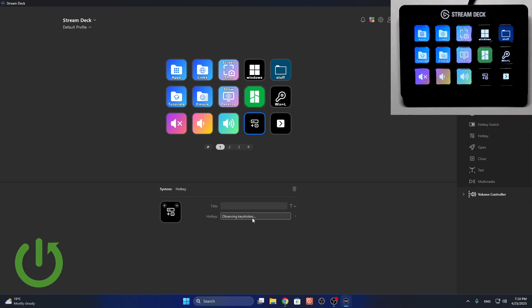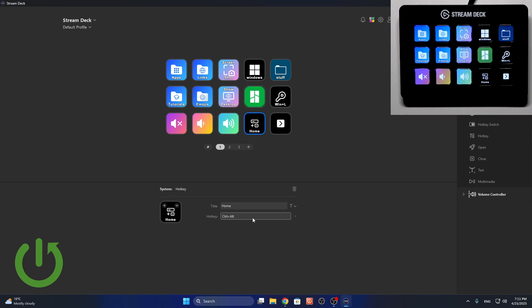So you can either just select one key like Home for example, but you can also instead add things like Ctrl+C or Ctrl+Alt+V.